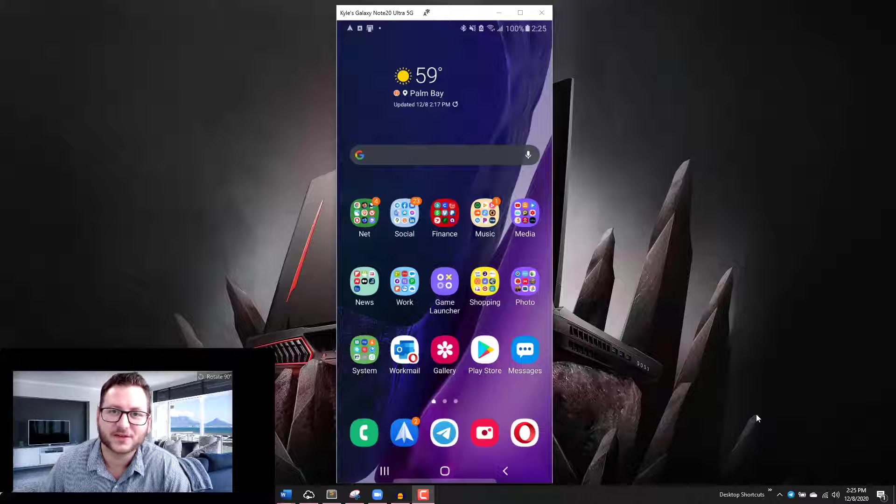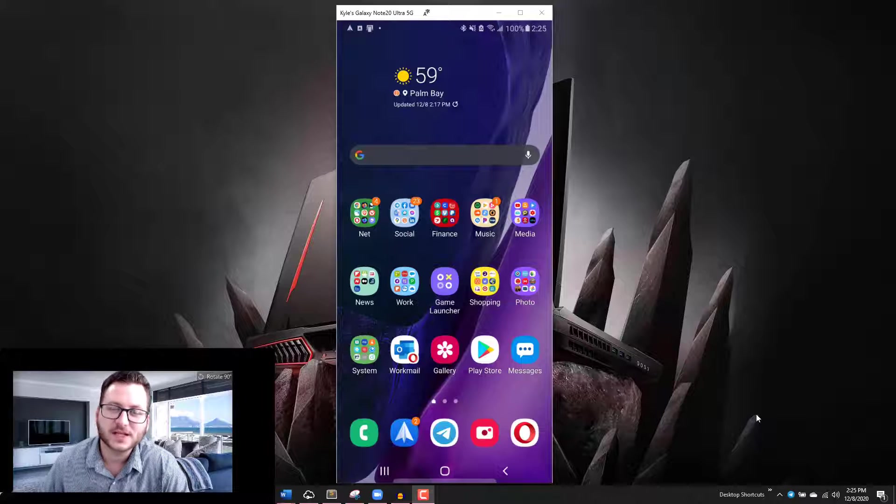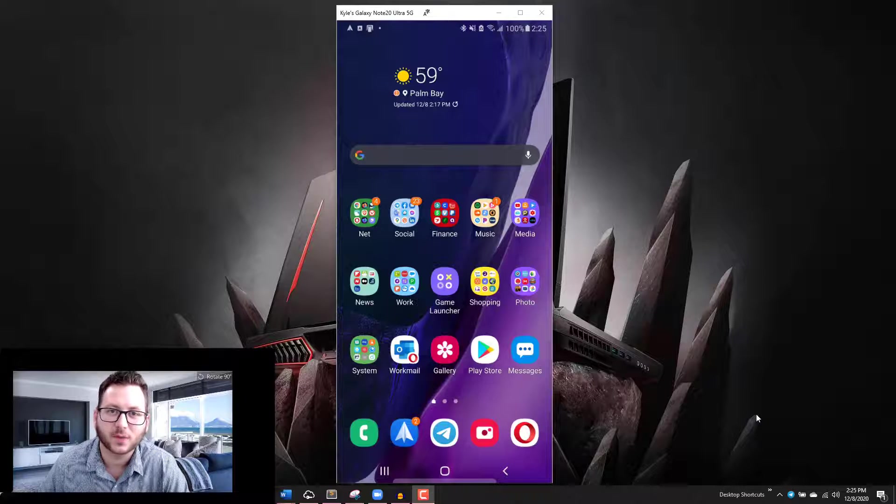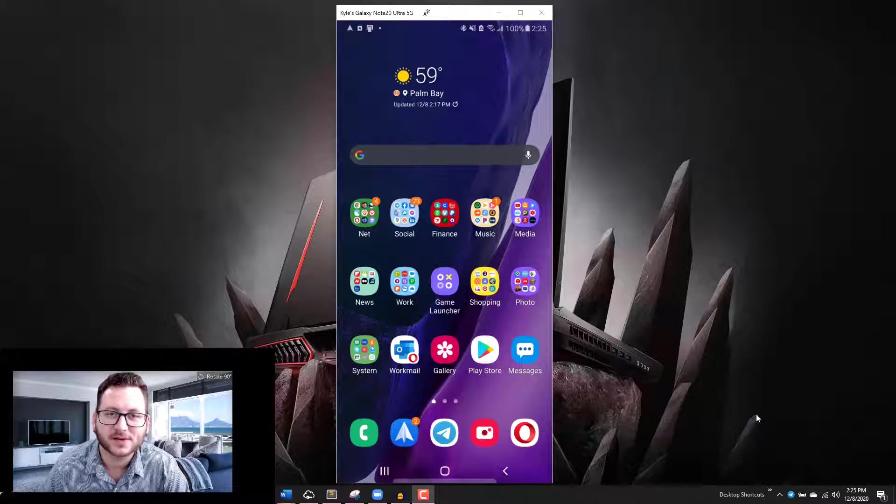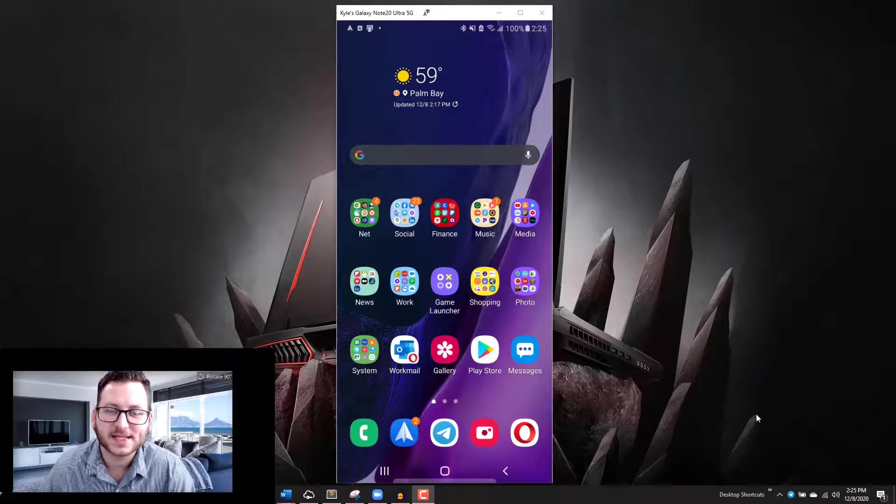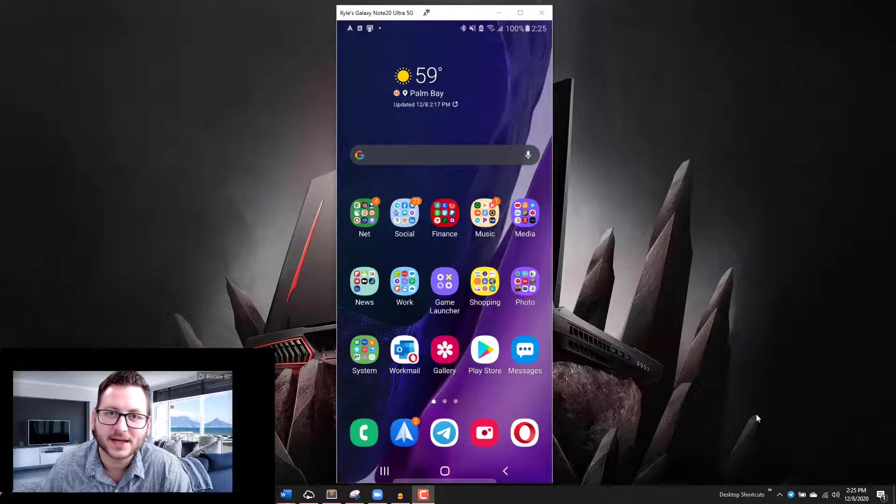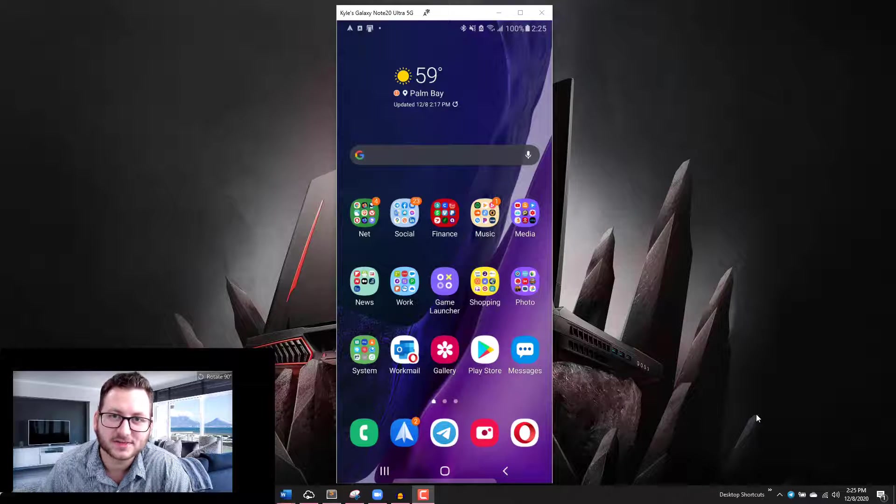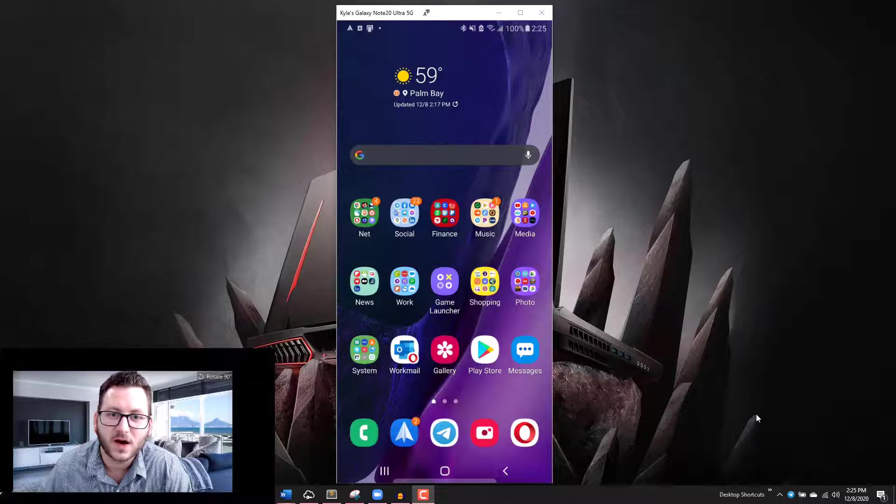Hey guys, extra tech here for another video. Today we're going to be talking about a way that you can get one of the features that's available on Galaxy Note devices on any other Android device. That one feature is the extract text function.